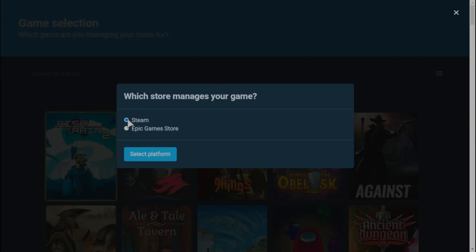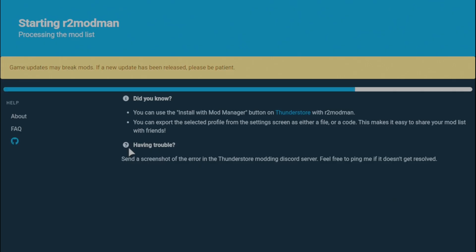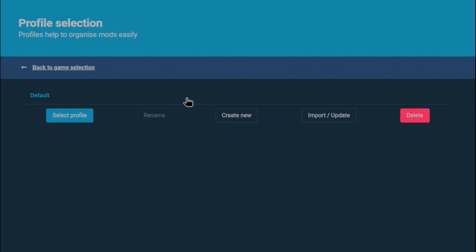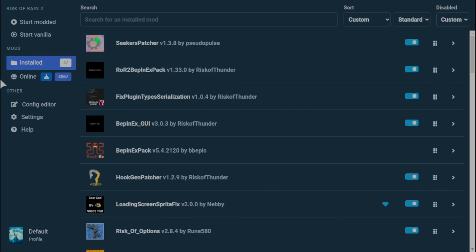So once you select Risk of Rain 2, it'll give you the option to make multiple profiles. But you start with one default profile. Multiple profiles can be useful in case you want to run different sets of mods at different times, different mod packs if you will. Let's just go ahead and press the default option. And finally, we're at the menu where you can start actually installing mods.